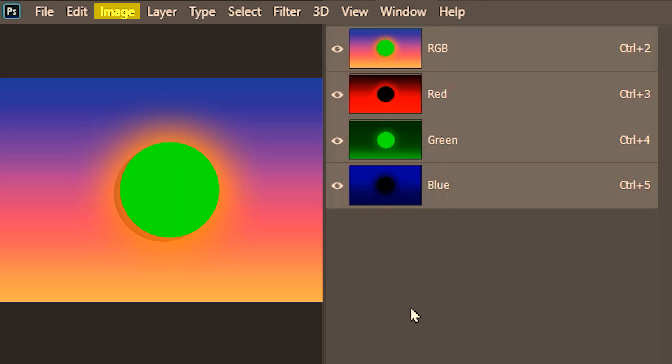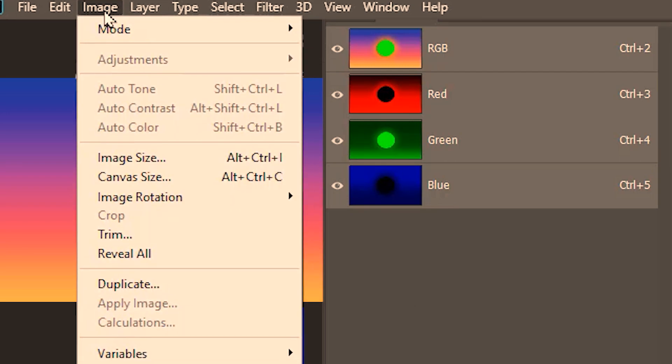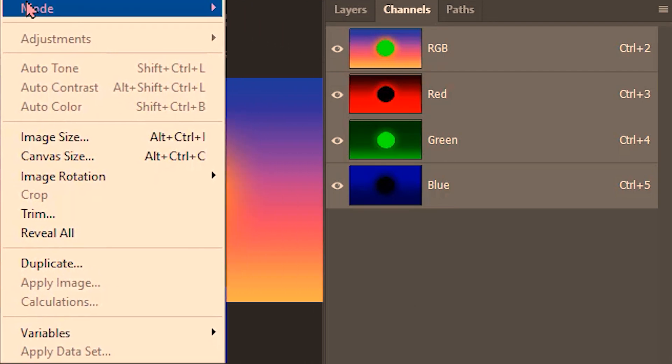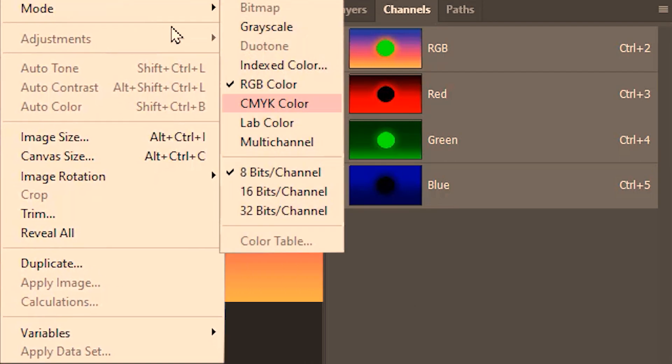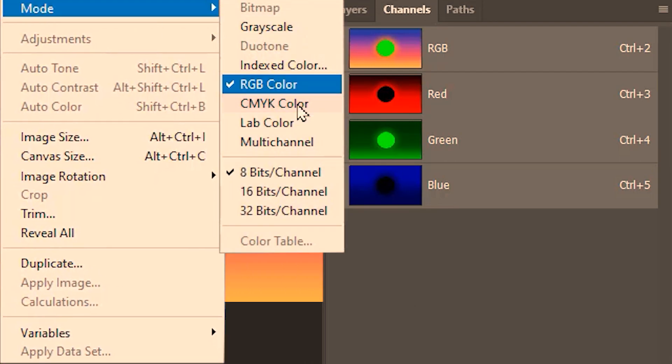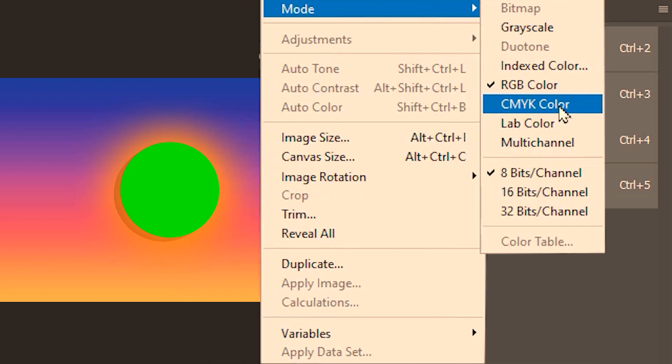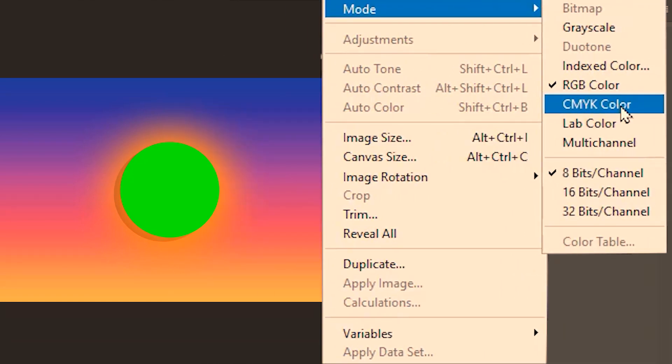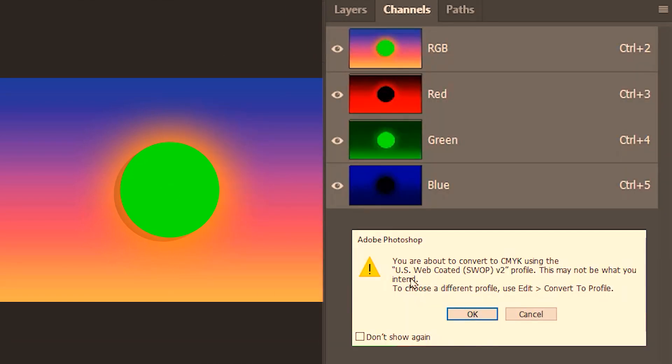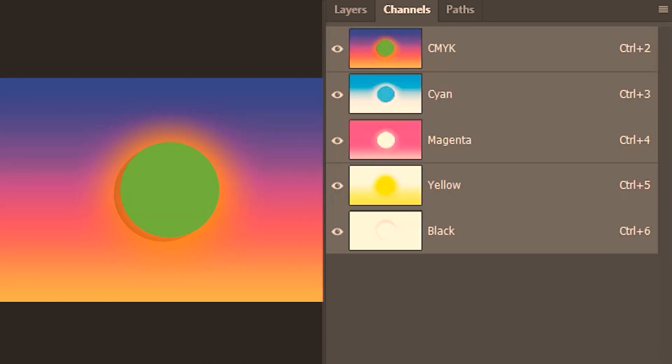Then I will go up to image, mode, and then CMYK mode. But before that, I'll ask you to prepare your eyes for the color shift. Clearly the colors are faded in CMYK mode.